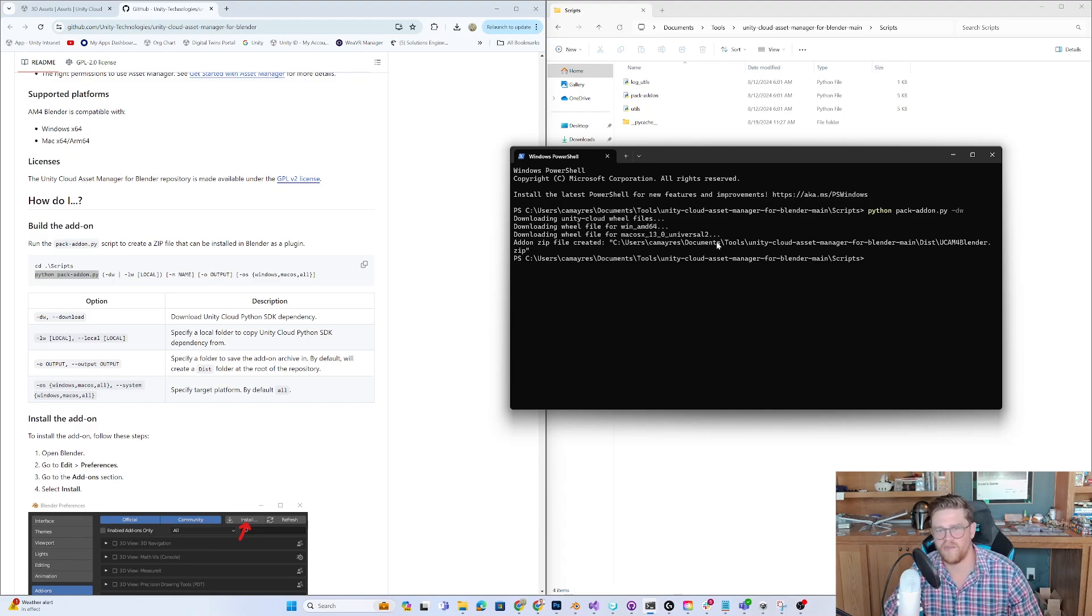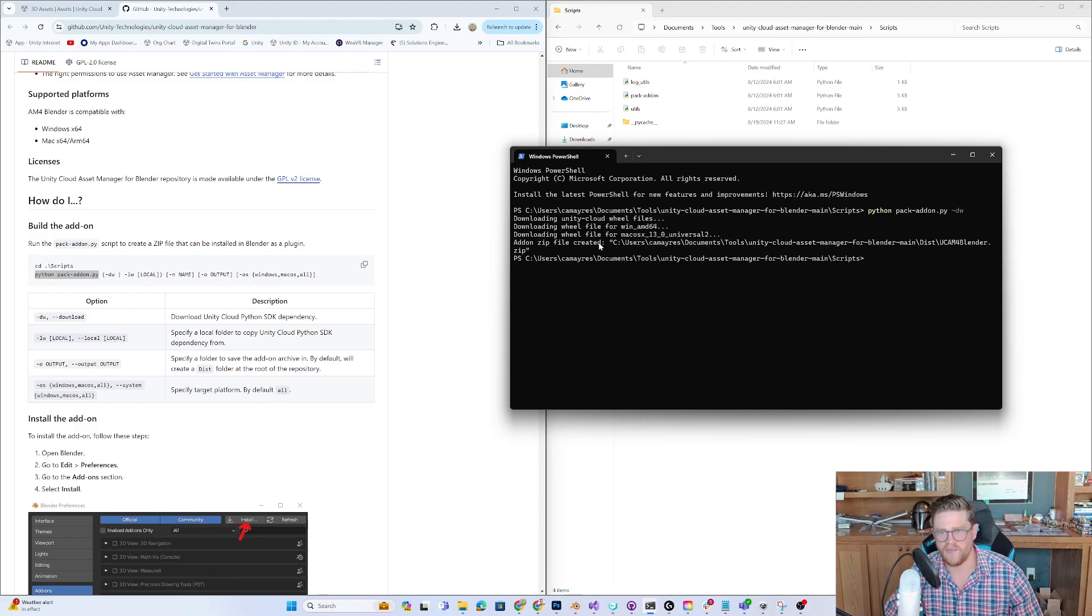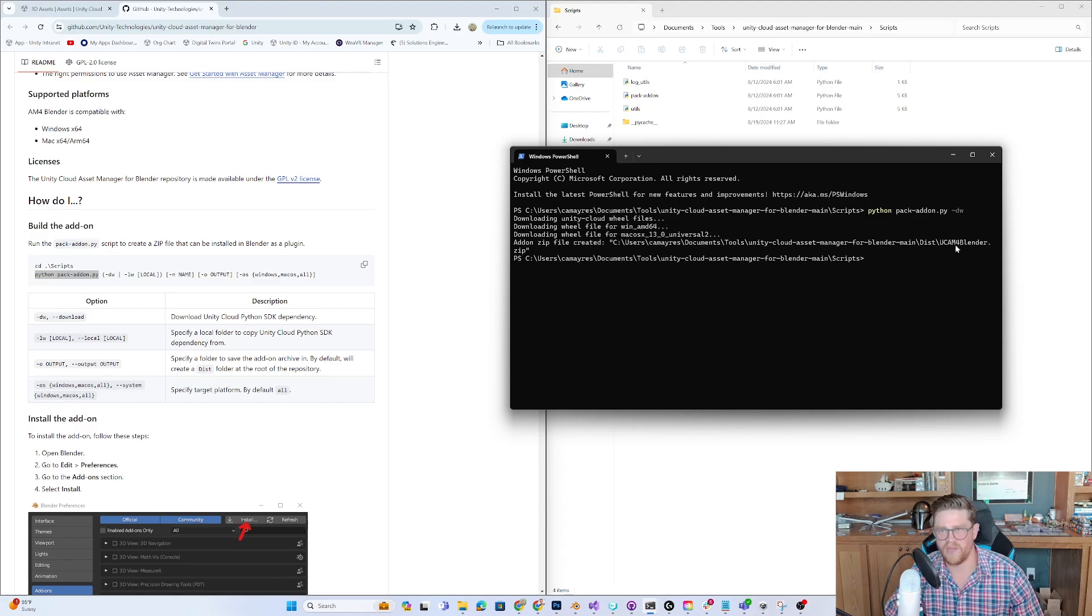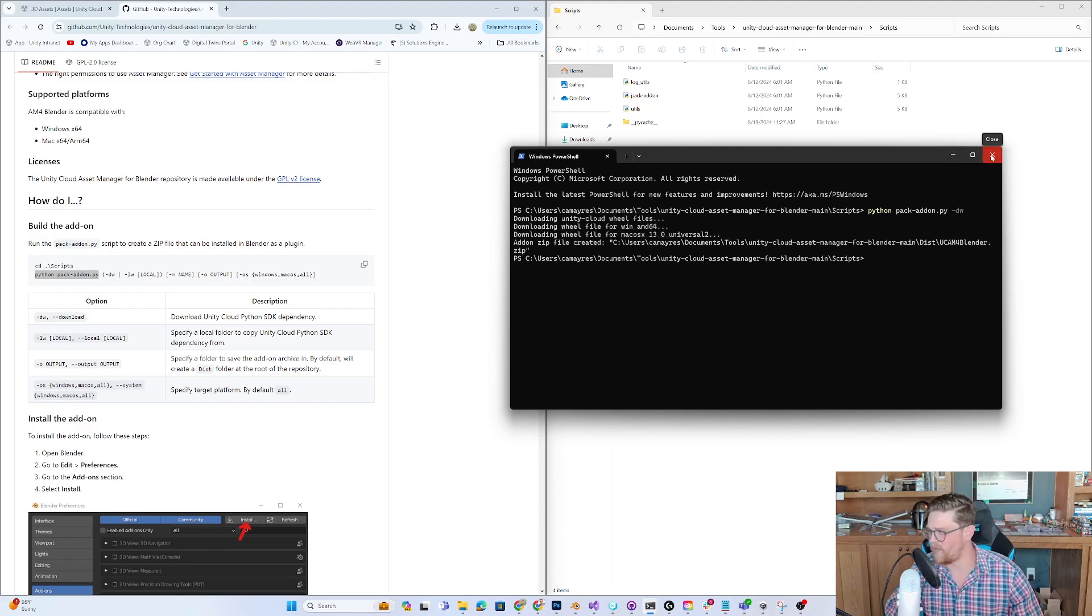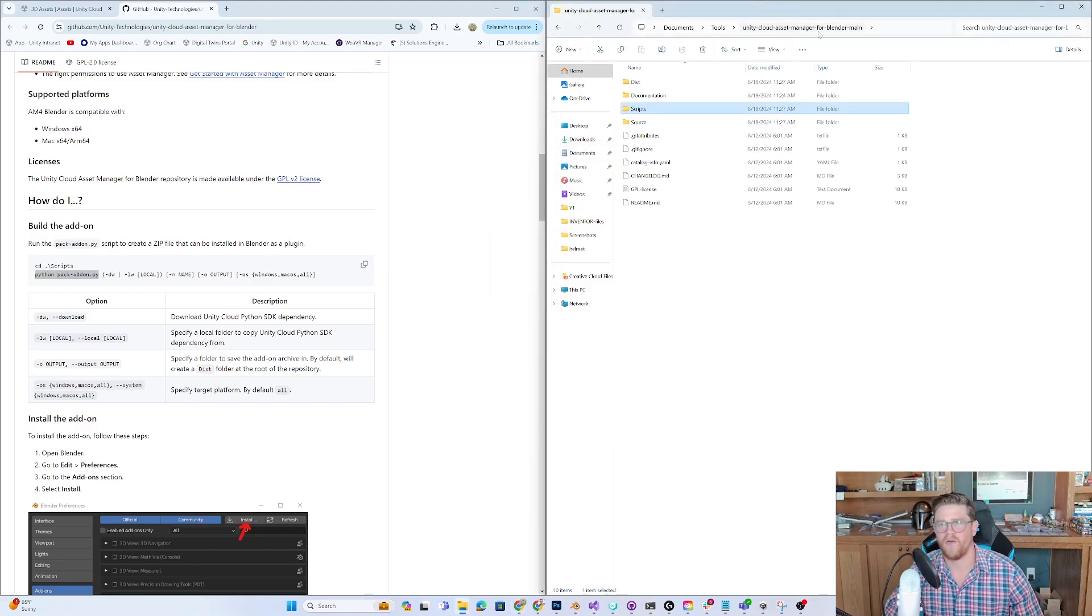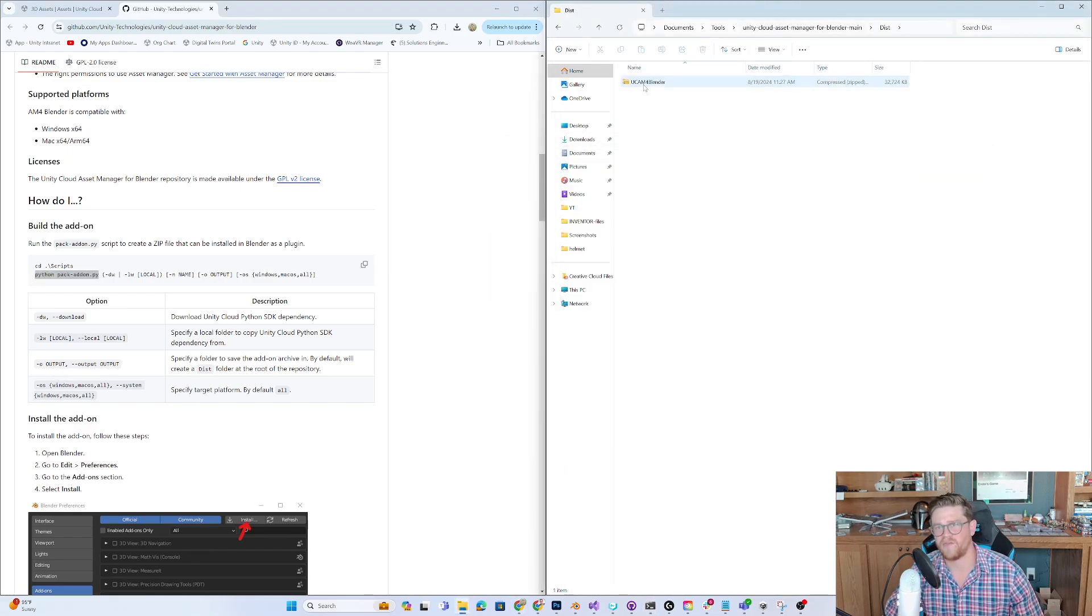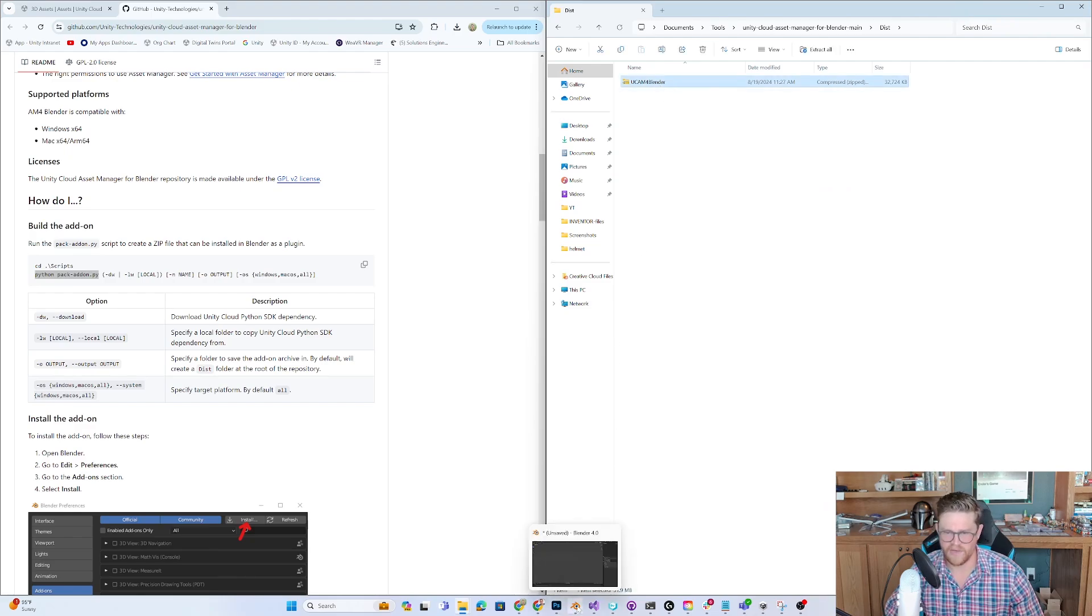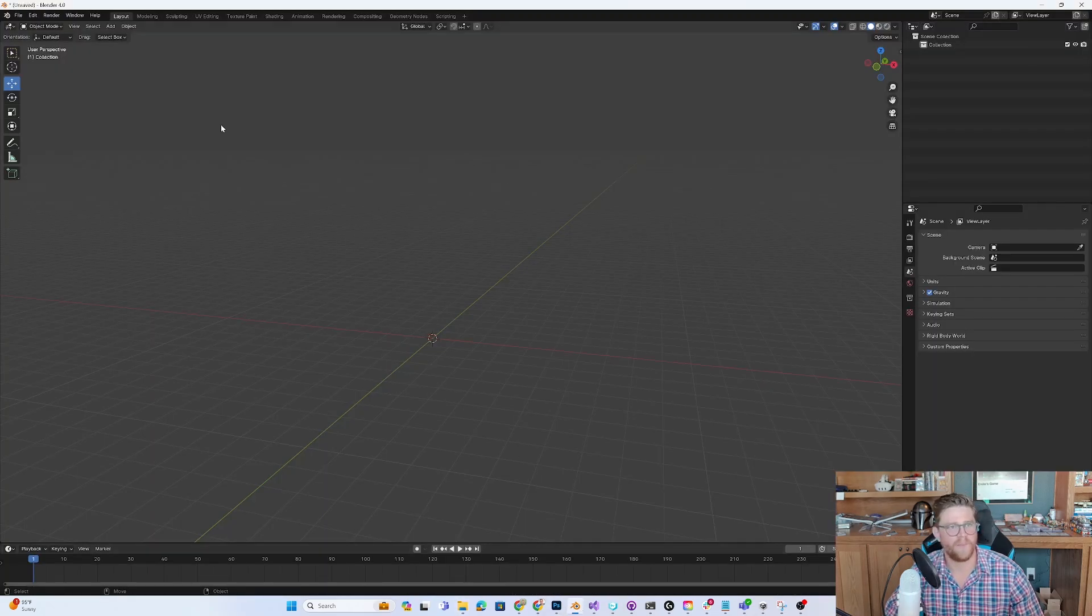Now it says it has created a zip file that will be our plugin inside of tools, this main folder, dist, and then the blender zip. We're all good there. I'm going to go ahead and exit out. Open up the main folder here and see that there's a dist folder that when I go into has this plugin. Let's go ahead and open up Blender.